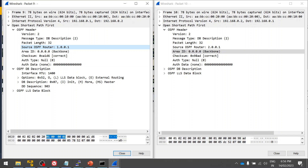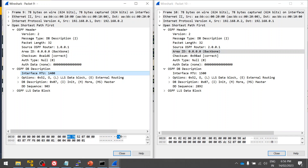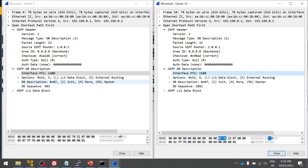Looking at the Database Description (DBD) packet, you can see the MTU field. One router has an MTU of 1400 and the other has 1500. Using Wireshark, we found that there is an MTU mismatch. We can go and correct the MTU to bring the OSPF neighborship back up. This is exactly how you use Wireshark to capture control plane traffic and troubleshoot.